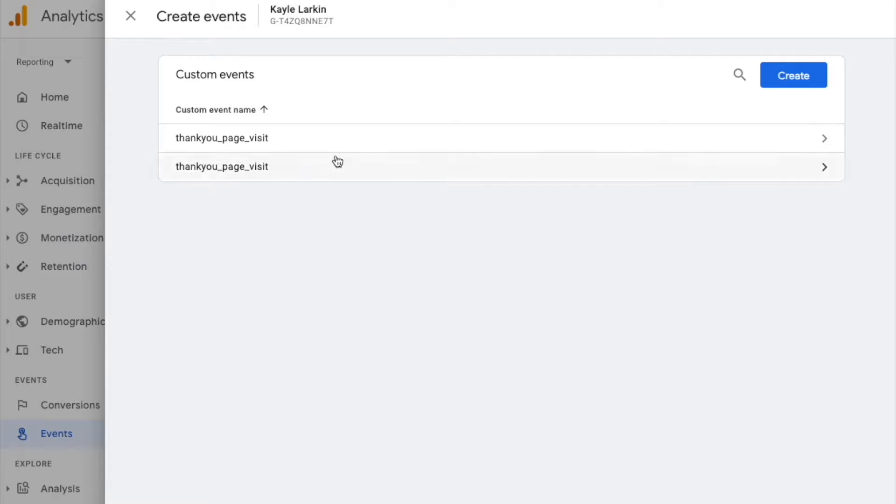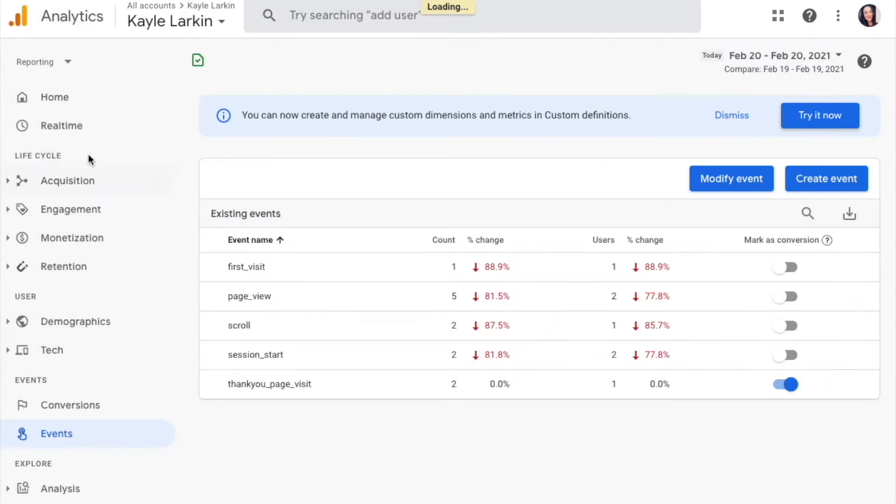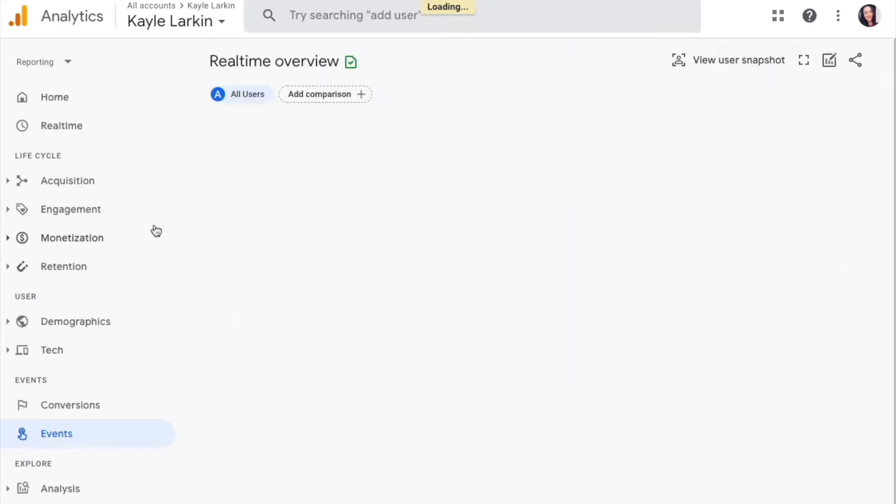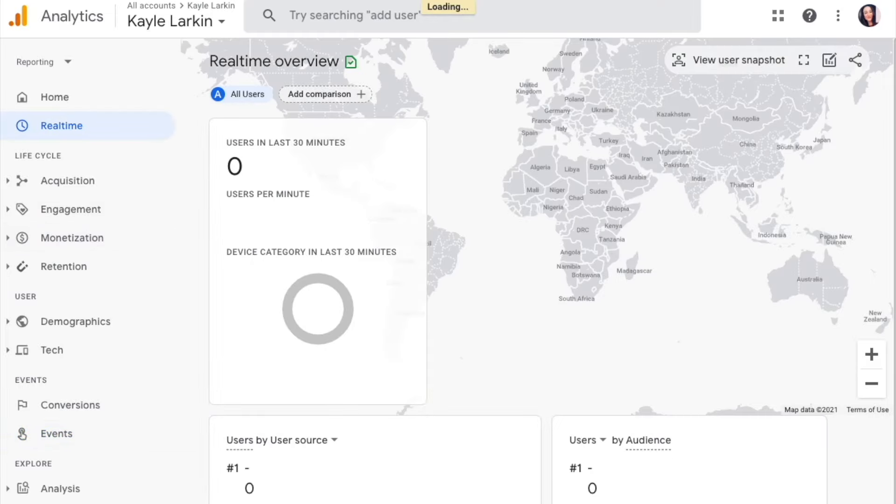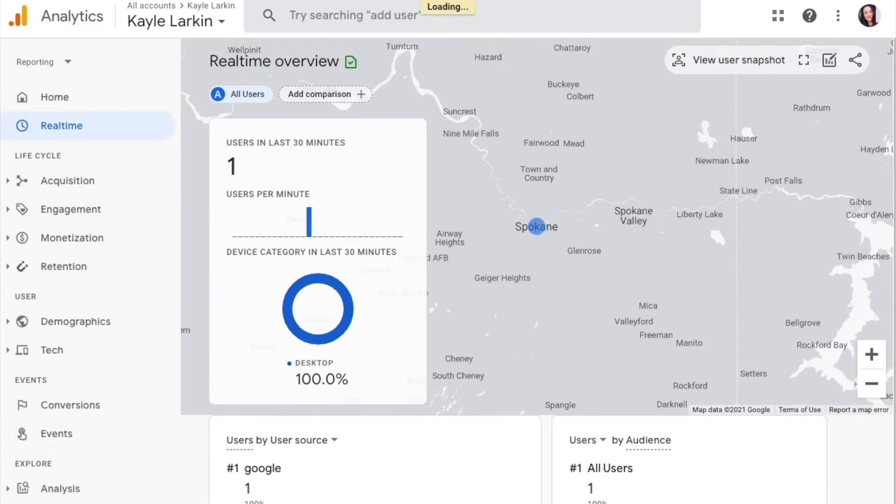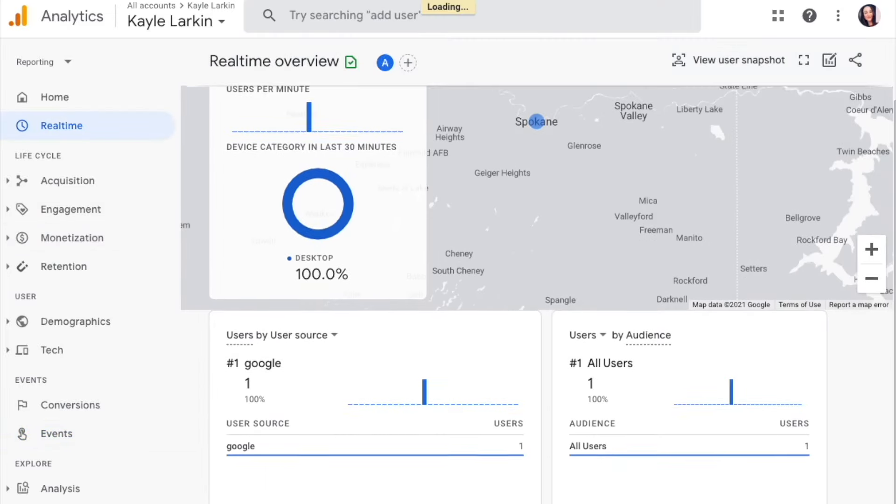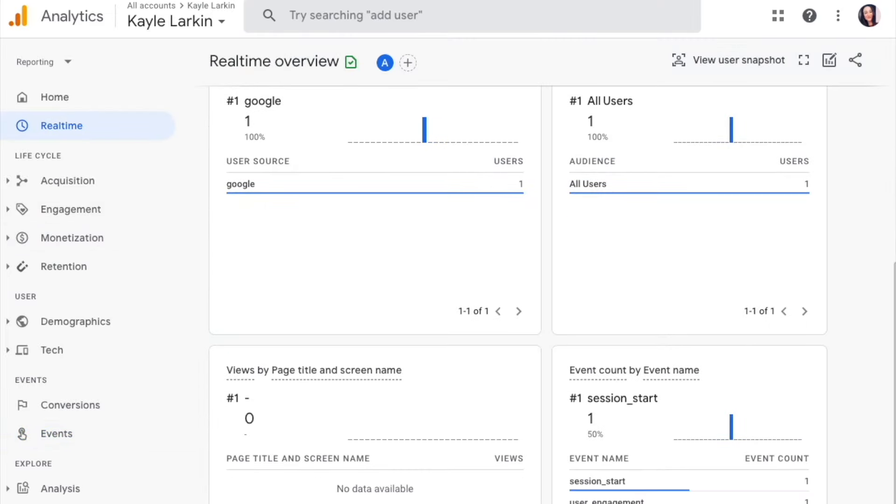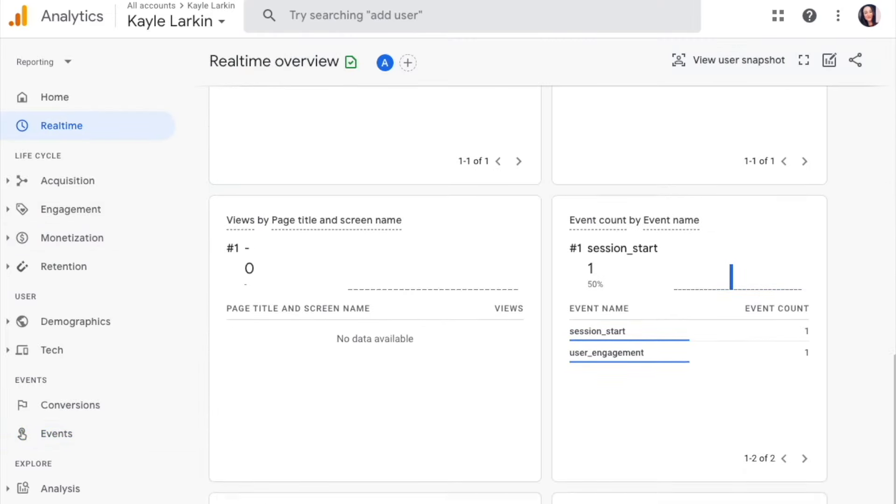You can see I have done this twice already. We can view this within our real-time report, which is in the top left navigation here. Then you can open up your website in the Chrome browser or something that is not blocked and double-check that it is firing the event in this quadrant here.